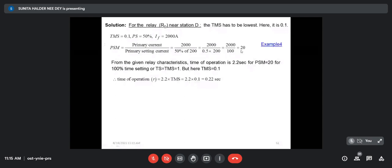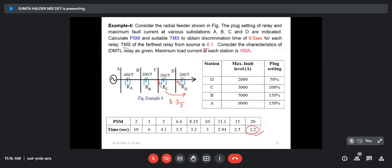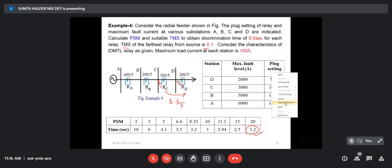If PSM is 20, then from the relay characteristics corresponding to 20, the operating time is 2.2 seconds. The relay should operate at 2.2 seconds. The TMS of the farthest relay is given as 0.1. That means if TMS were 1, operating time would be 2.2 seconds, but since TMS is 0.1, the actual operating time will be 2.2 × 0.1 = 0.22 second.